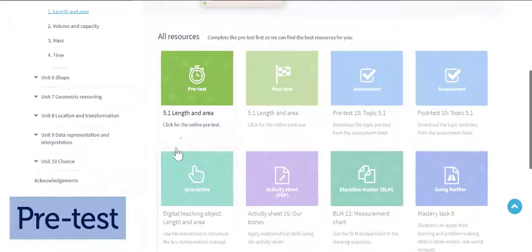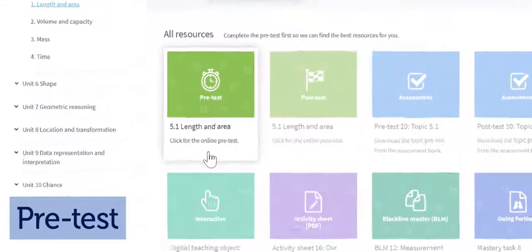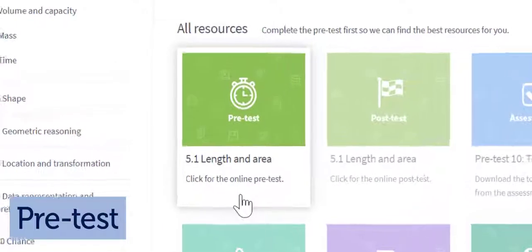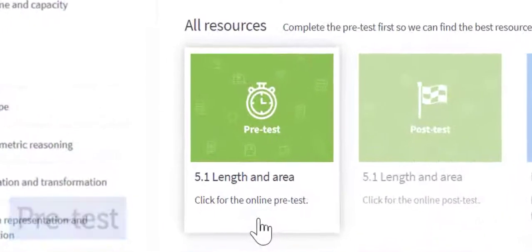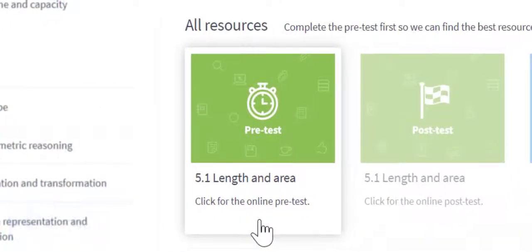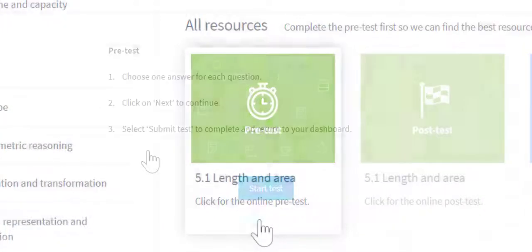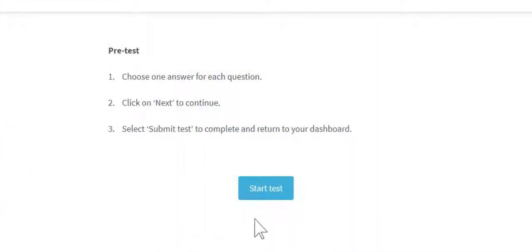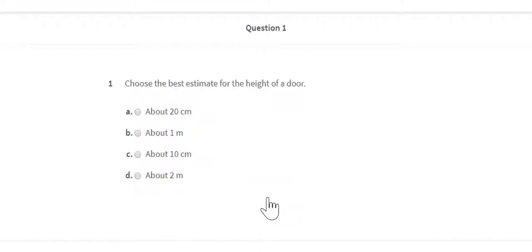Adaptive pre-tests use three to five questions to identify each student's level of understanding, after which students are automatically allocated to one of three ability groups: support, at standard, or extension.